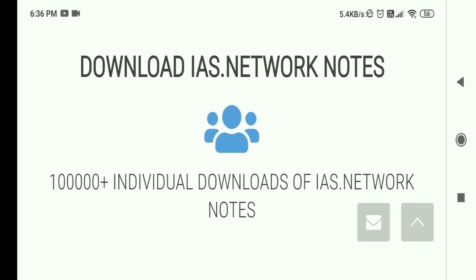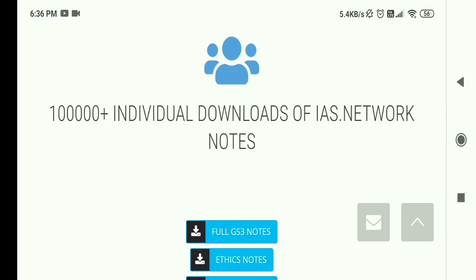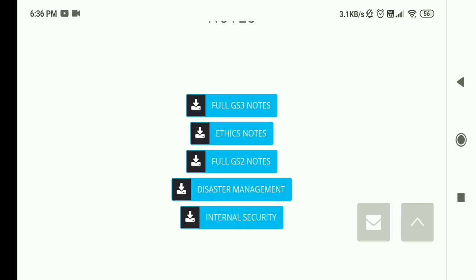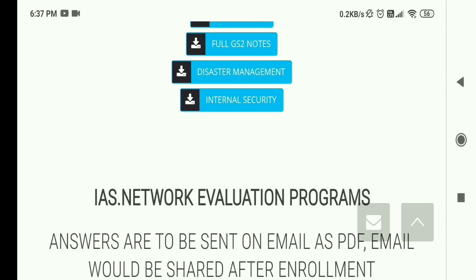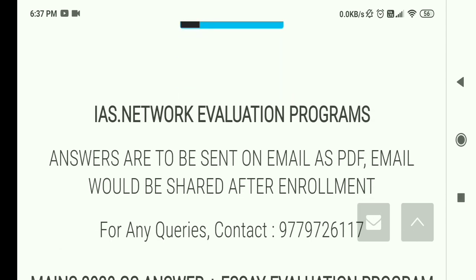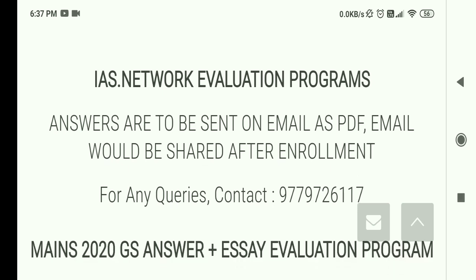You can download IS Network notes — there have been one lakh plus individual downloads of these notes. You will get these notes totally free of cost: full GS3 notes, Ethics notes, GS2 notes, and Disaster Management and Internal Security. I will make a Part 2 video with a complete review of these notes.